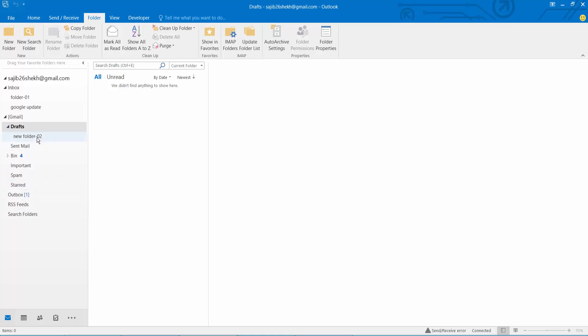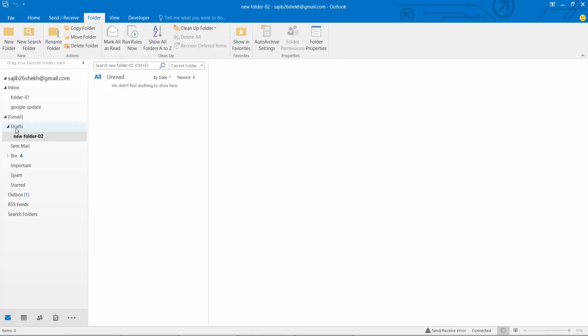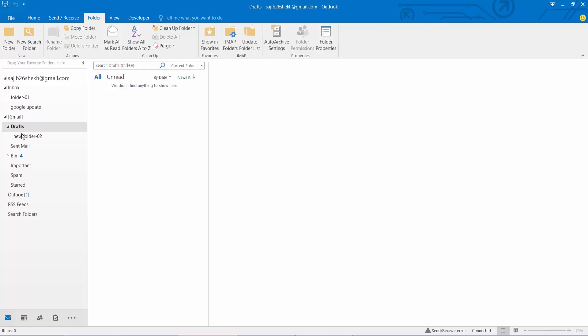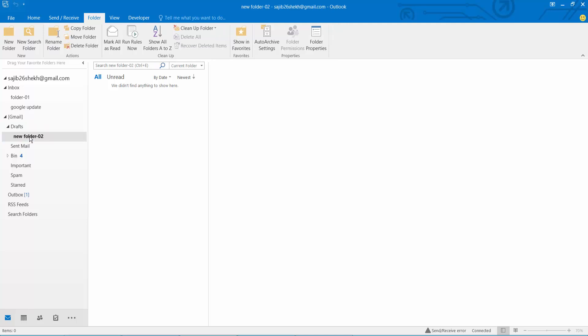Now select this. A new folder is created under the drafts option. One folder is now empty.